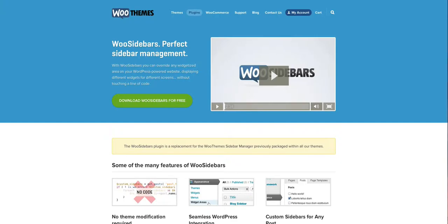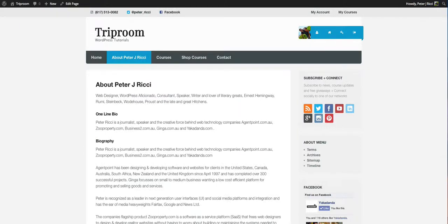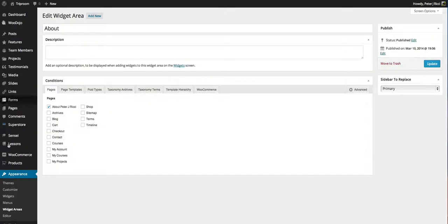So basically, what I've done is I've created a widget area called About and then what happens is you'll see that under the Widgets, when I go to Widgets,